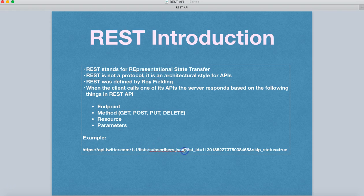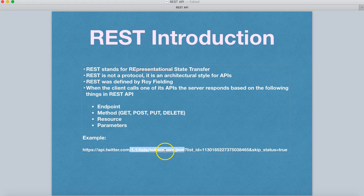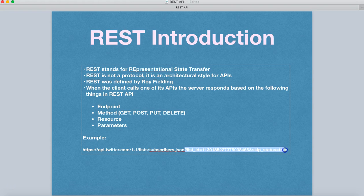So subscriber.json is the resource from where we are requesting some information, and then after the question mark are all the parameters which will basically return the information as per the parameter.